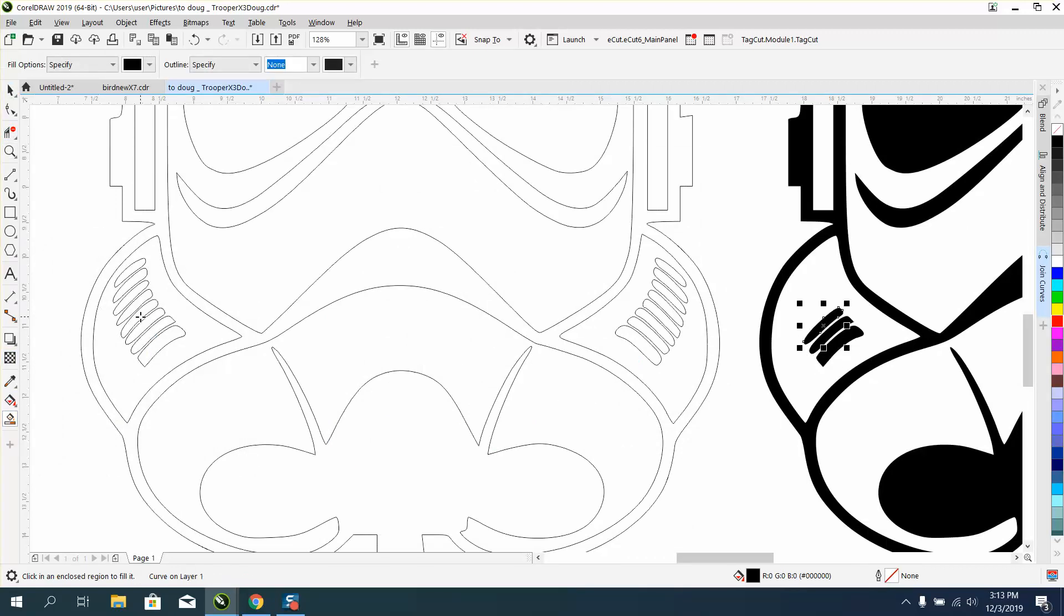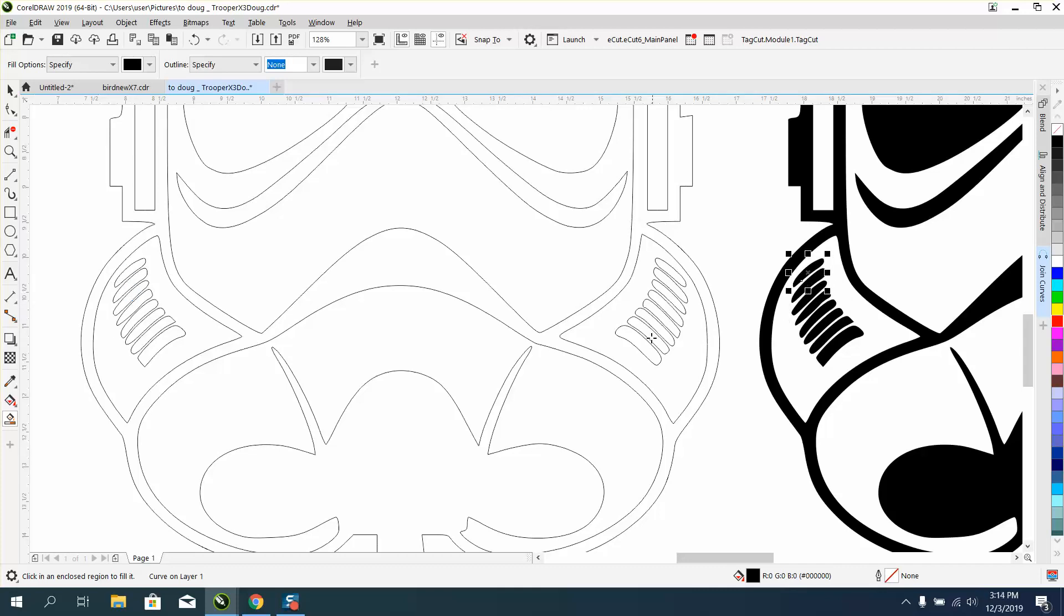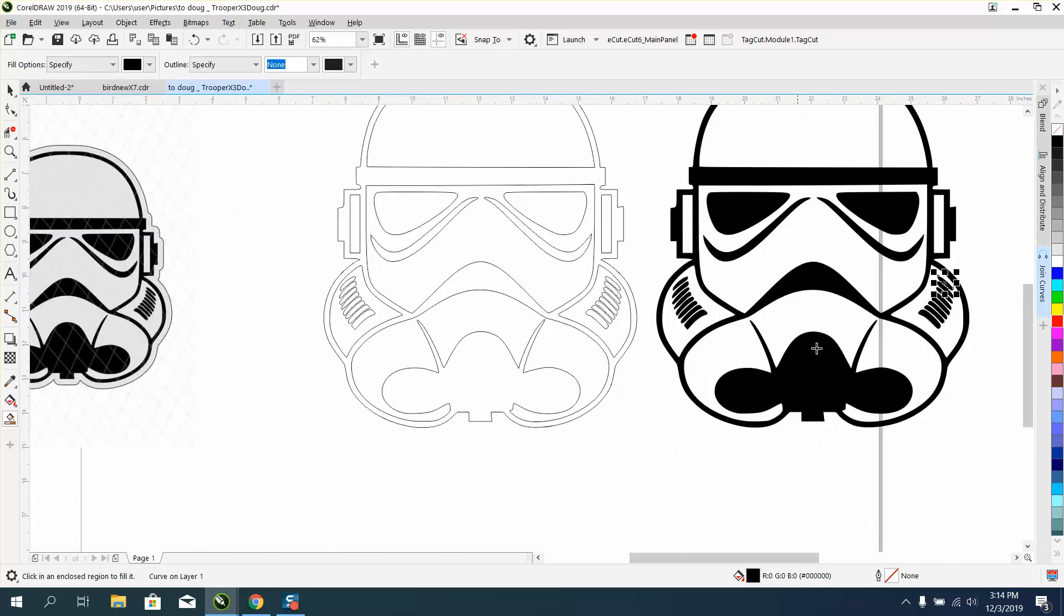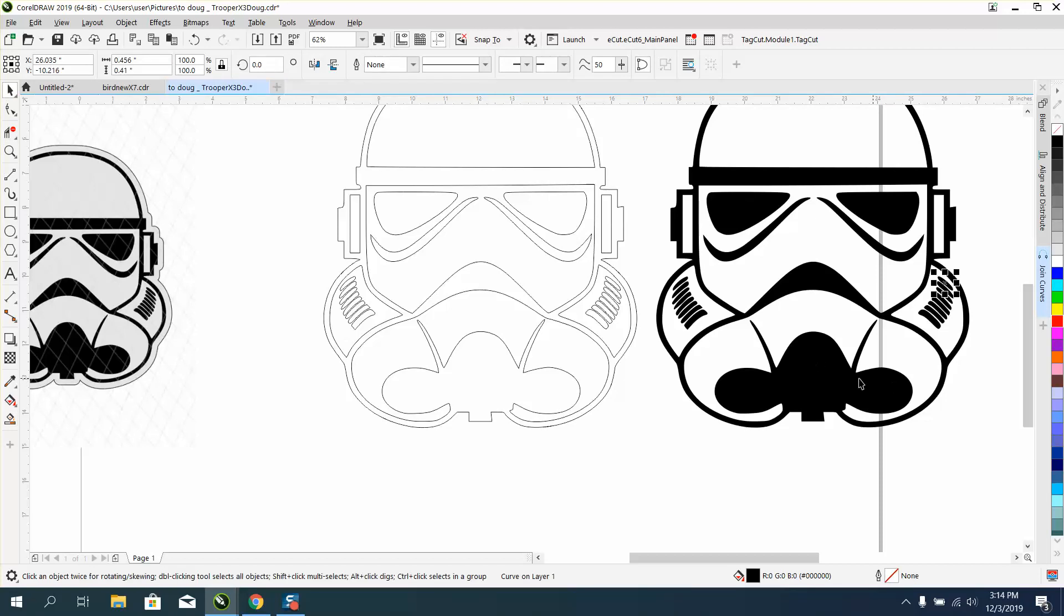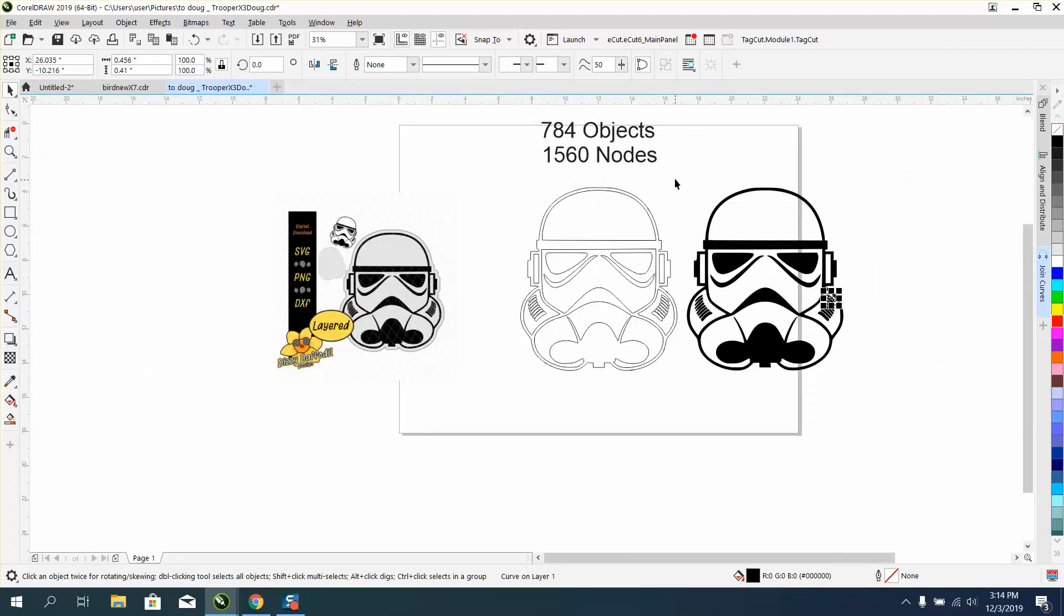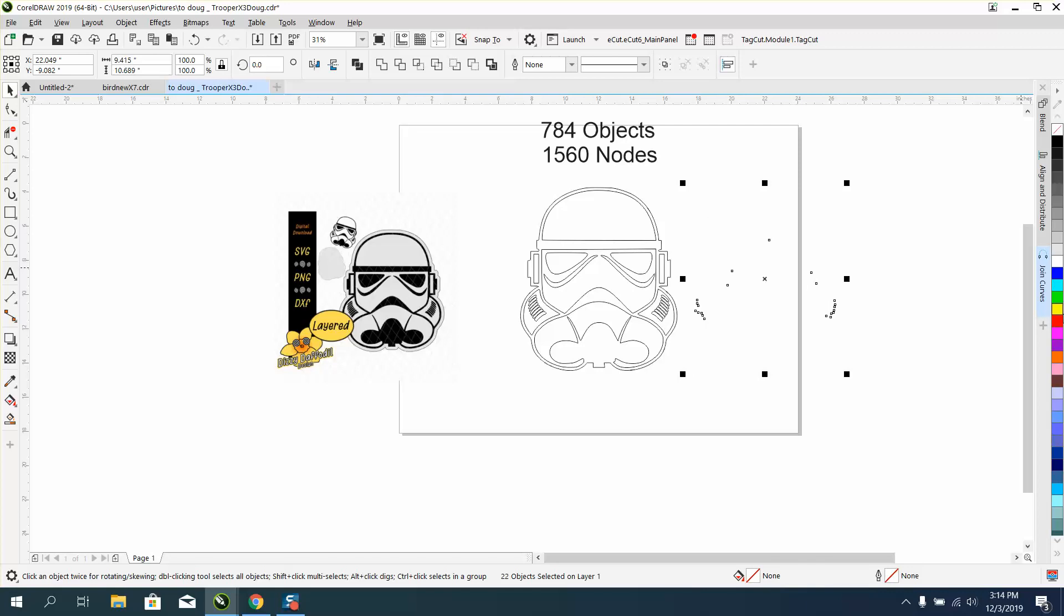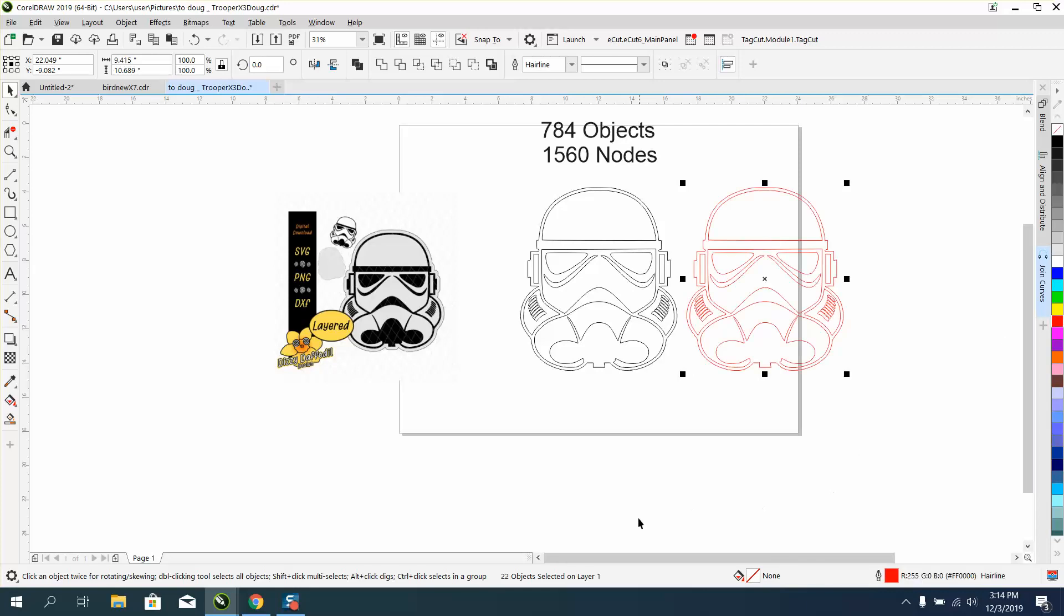So all I'm doing is keeping my finger on the right arrow key and moving them over. I think I missed one. I got them all. Now you can take this and left click, right click, and now it's 22 objects instead of 784 objects.